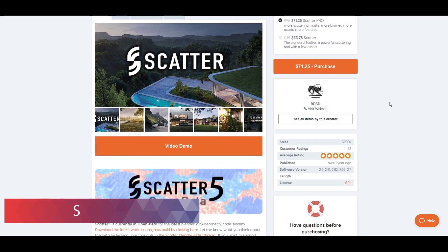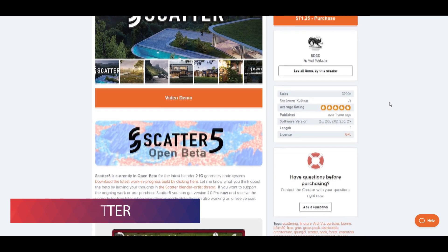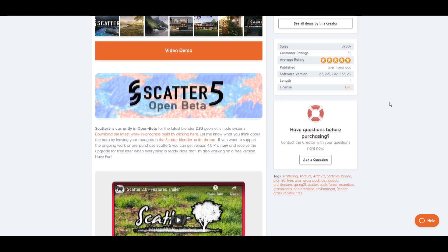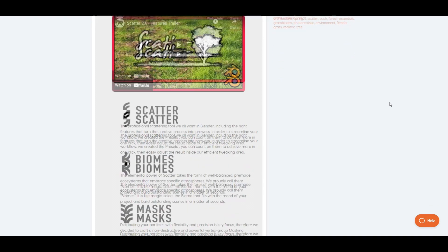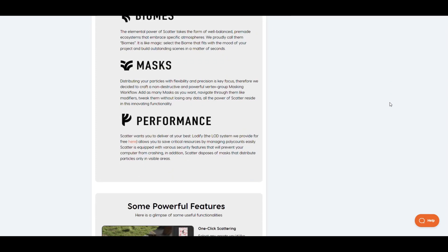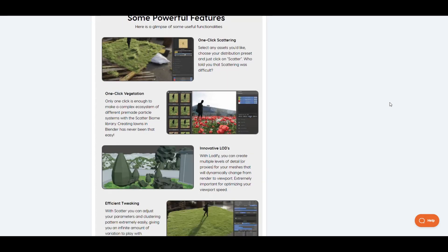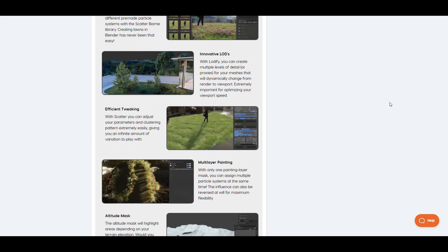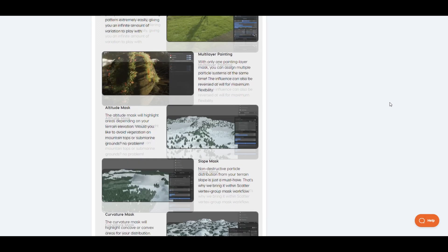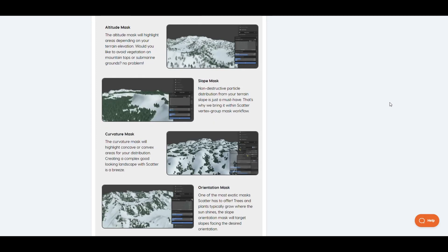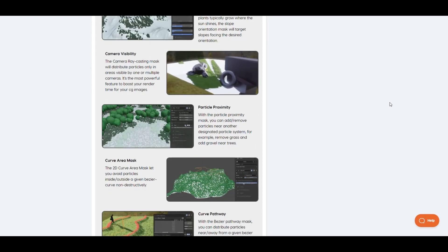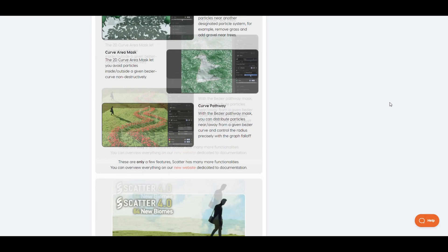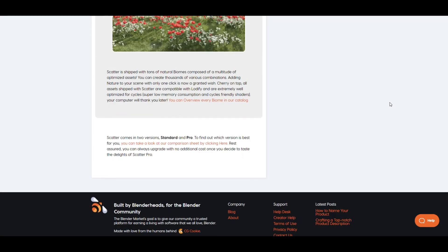Next is the Scatter addon. This became very popular recently and you may know about this. This is the most advanced professional tool for scattering assets inside of Blender. This addon is one of my favorite addons and I seriously loved using it. When it comes to scattering, I go for only one option: Scatter addon. It can scatter your assets in a single click, and also the impressive features that come with this, like Loadify addon, using which you can create multiple LODs or proxies for assets. There are even more noticeable features like altitude mask, slope mask, curvature mask, orientation mask, camera ray casting mask, curve area mask, and curve pathway, etc. The addon is available for 95 dollars on the Blender Market.